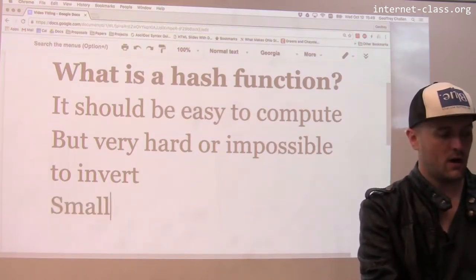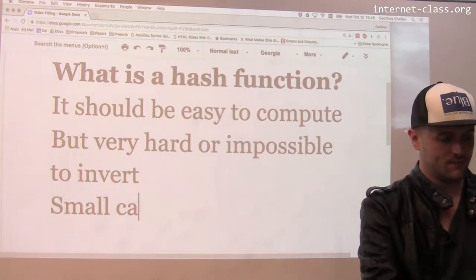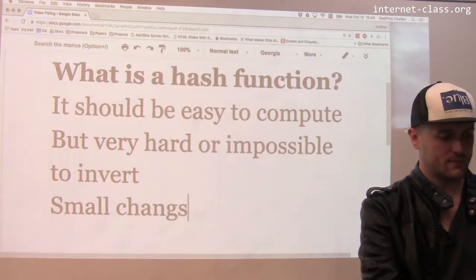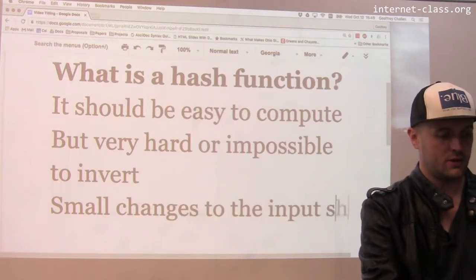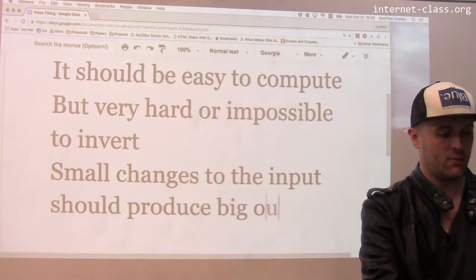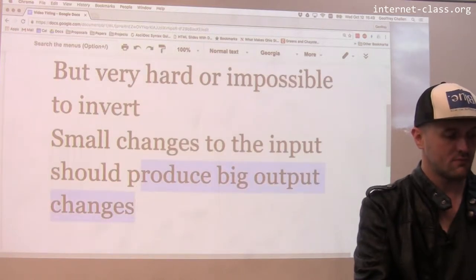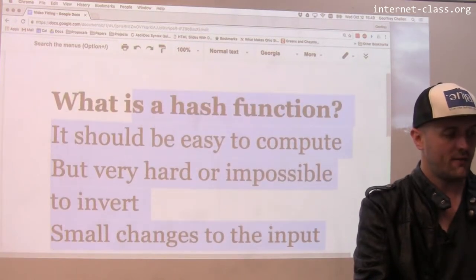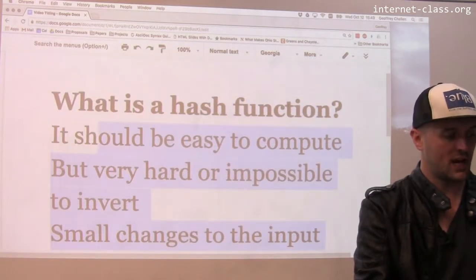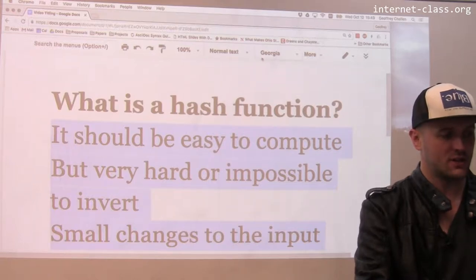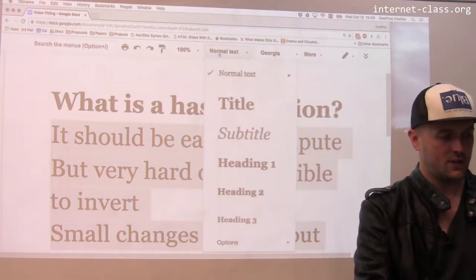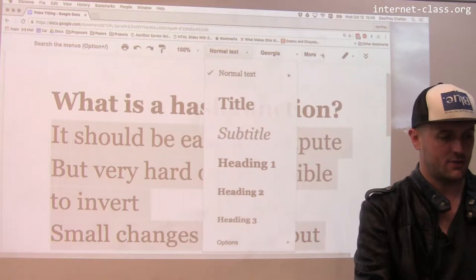The third property is small changes to the input should produce big output changes. If I make a small change to the input to the hash function, the output should change quite dramatically.